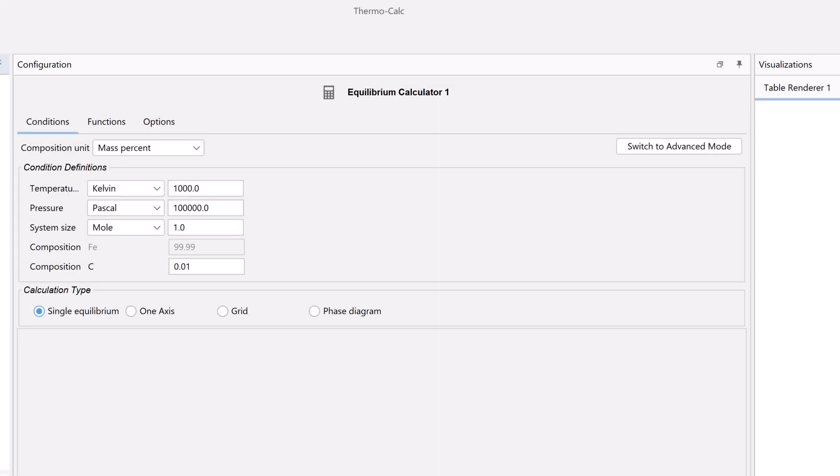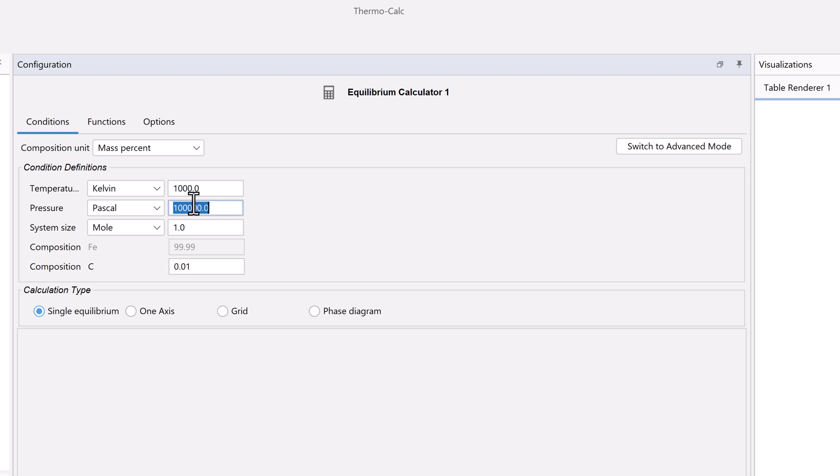Based on the example, we will set the temperature to 1000 Kelvin. Set the pressure to 101,325 Pascal.